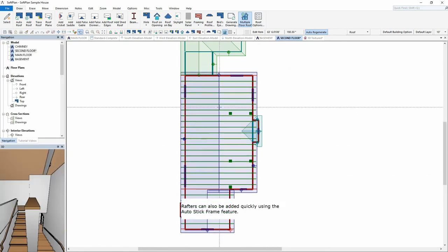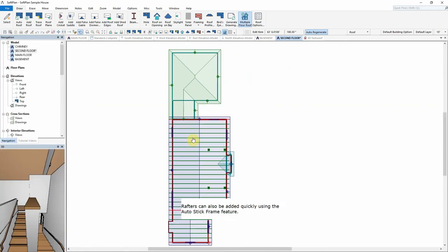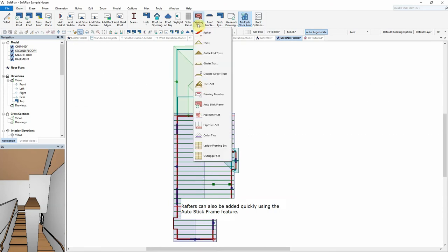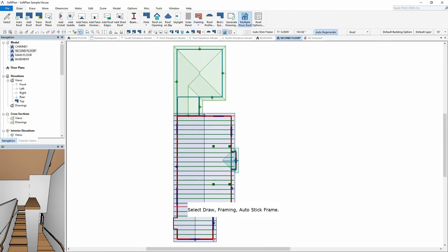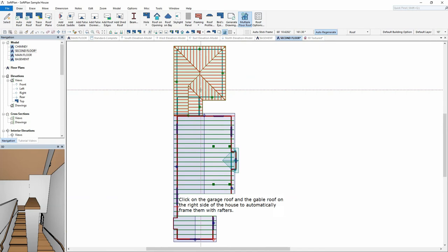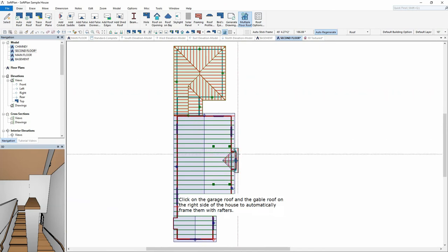Rafters can also be added quickly using the Auto Stick Frame feature. Select Draw Framing Auto Stick Frame. Click on the garage roof and the gable roof on the right side of the house to automatically frame them with rafters.